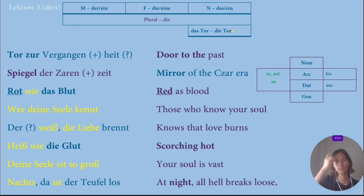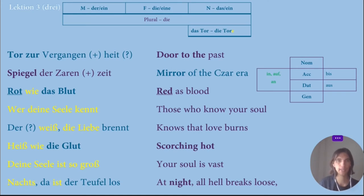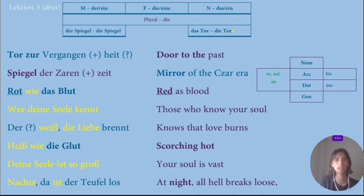No umlauts, no ablaut — you just add the letter E at the end for the plural. Then I went to the word for mirror, Spiegel. Spiegel is actually masculine — Der Spiegel. What's interesting is that it stays the same in plural — Die Spiegel — only the article changes.